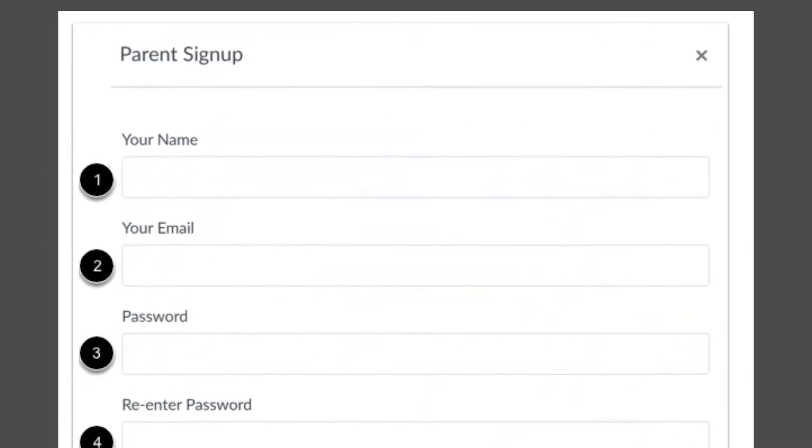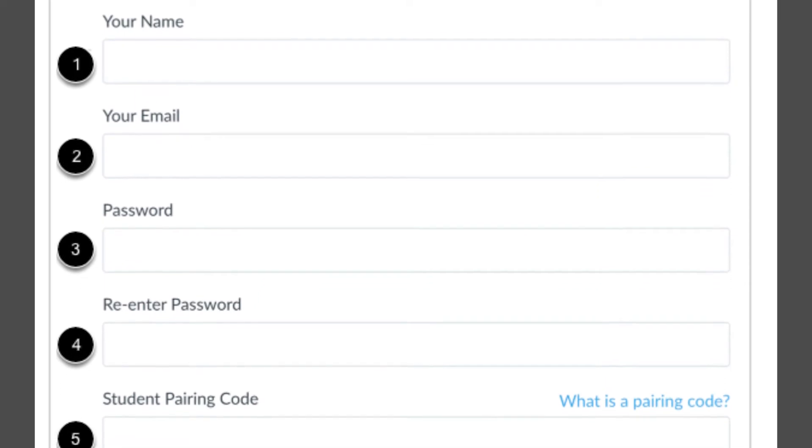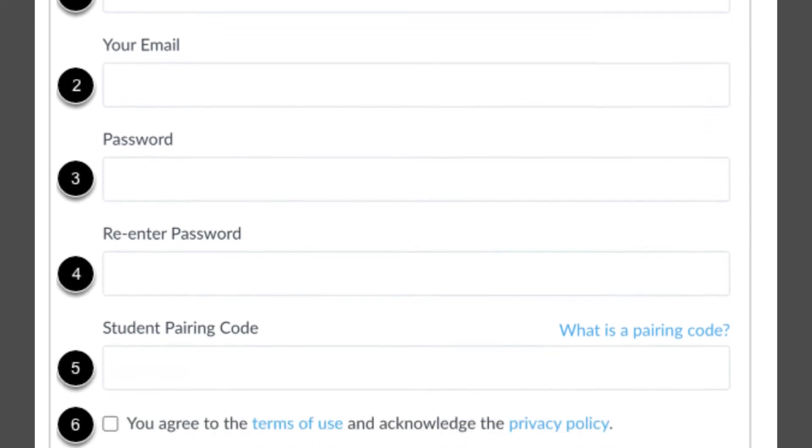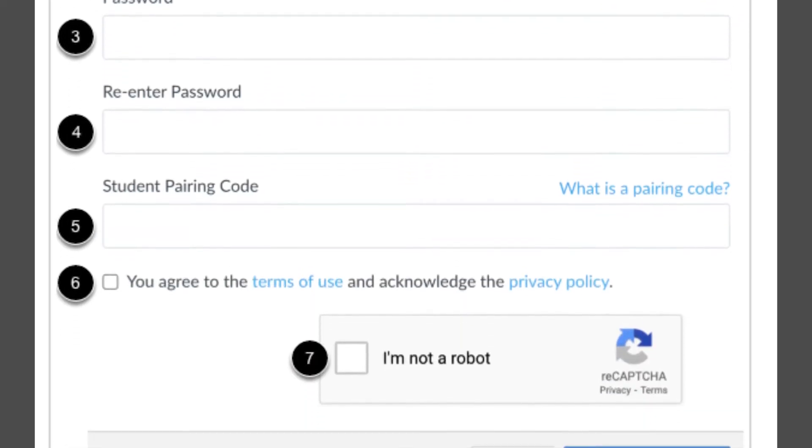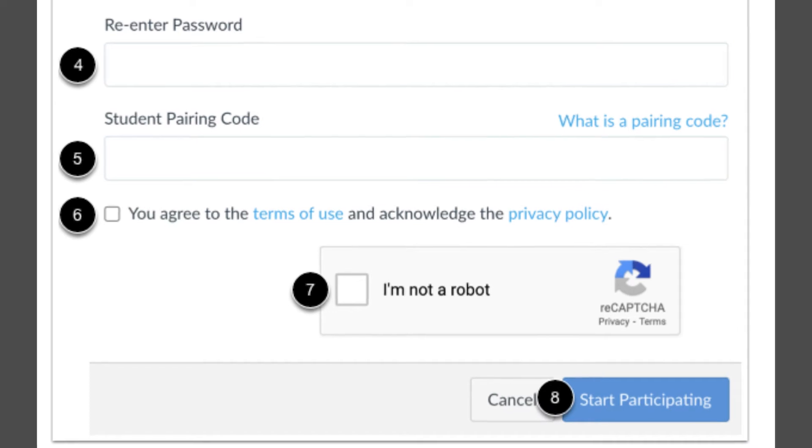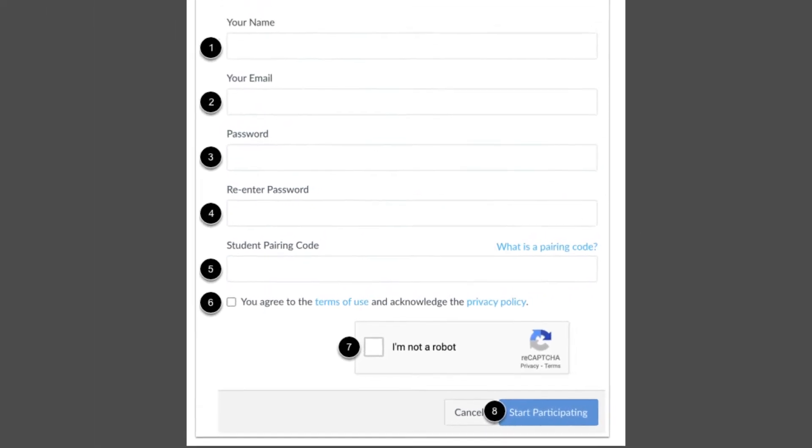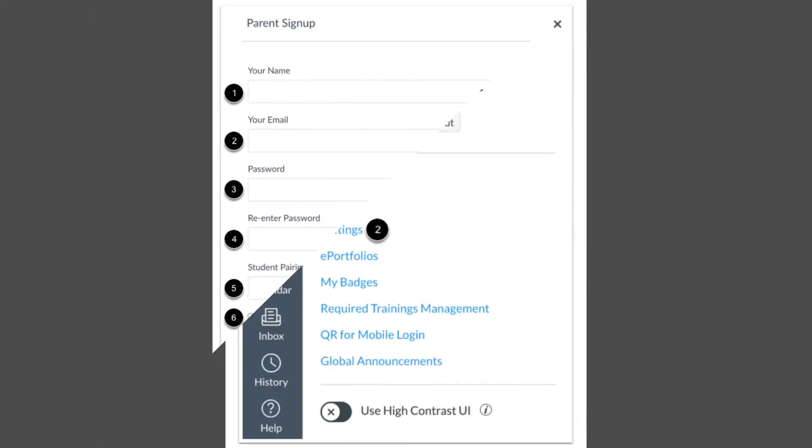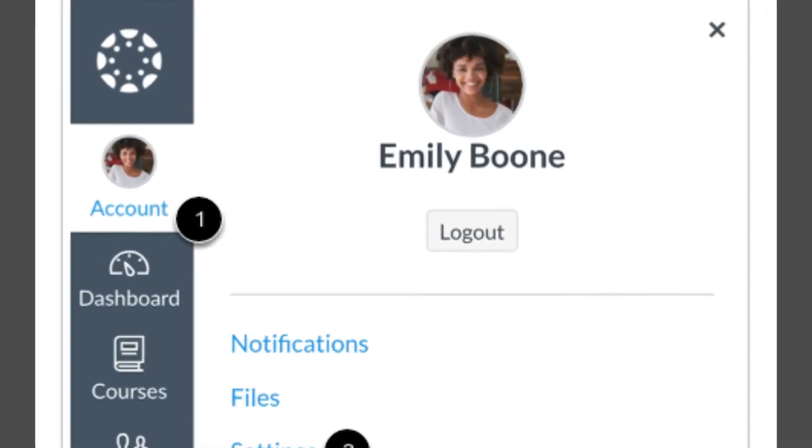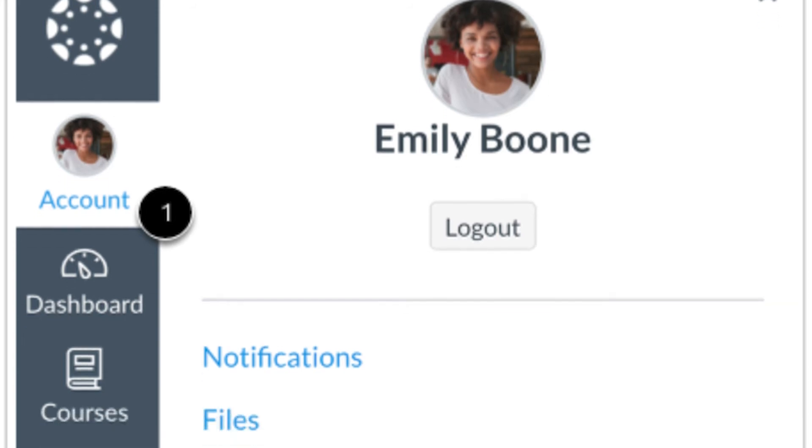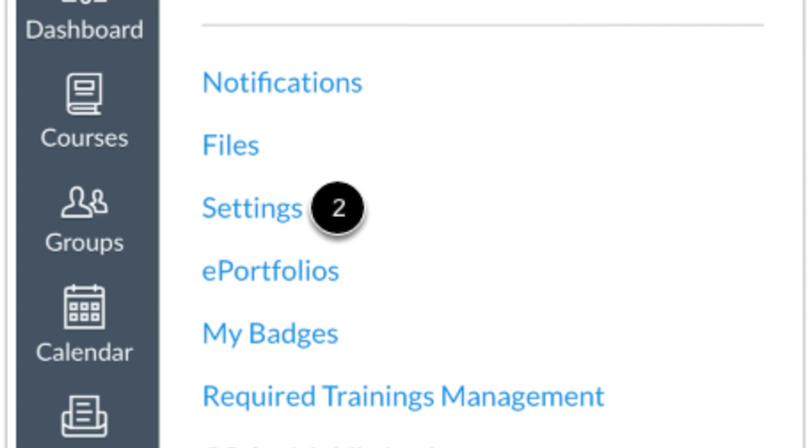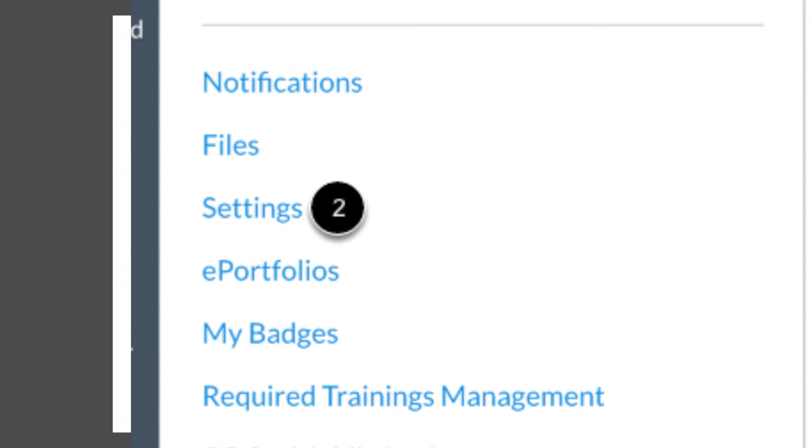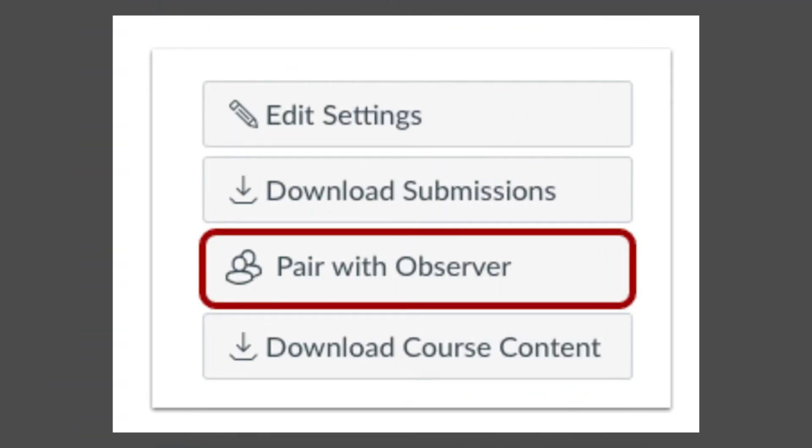Enter your name, email address, and password. You also need a student pairing code, a code specific to each child to link them with an observer. If you don't have the pairing code, you must create one. Log into your children's Canvas account and click Account on the left-hand side of the home page, then click Settings. Select Pair with Observer and use the code given.